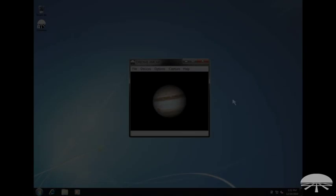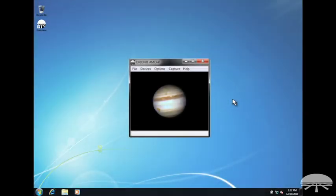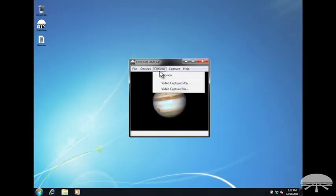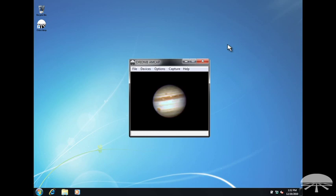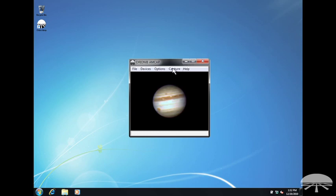There are many options within the capture software at your disposal. The most widely used options are exposure length, frame rate, total number of frames to capture, and brightness and contrast.